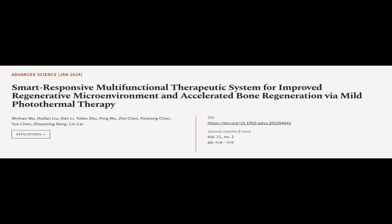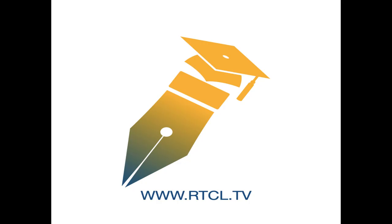This article was authored by Minhaeo Wu, Hui Fan Liu, Dan Li, and others. WeAreArticle.tv, links in the description below.